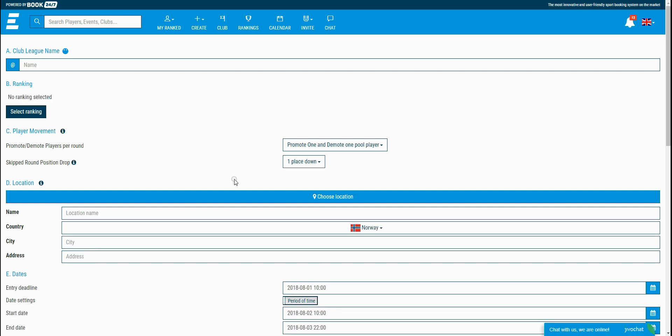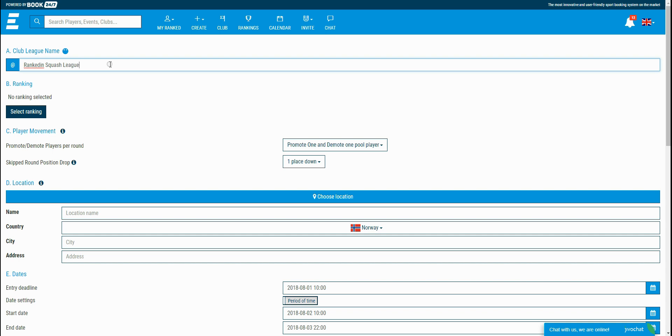In this page, you enter the basic information about the club league. The first thing that you want to do is add the name of it. I'll just name this one as Rankedin Squash League. Under the name, you can connect the ranking to it and you can find actually a link within the description how to create it.